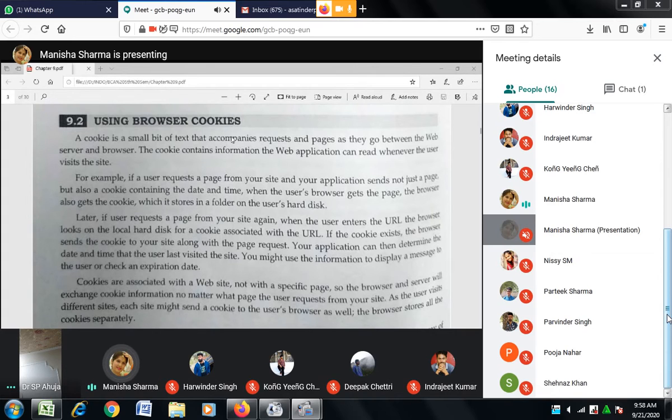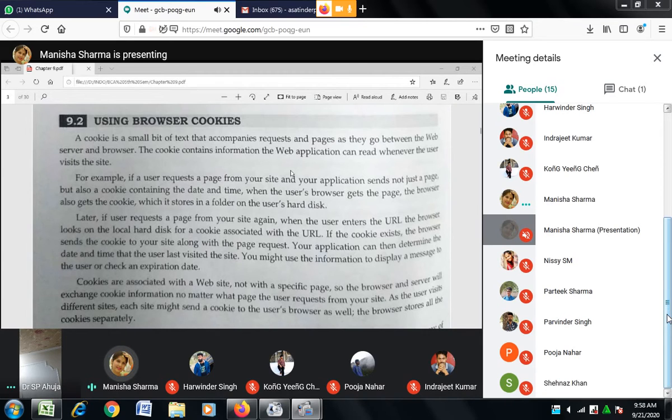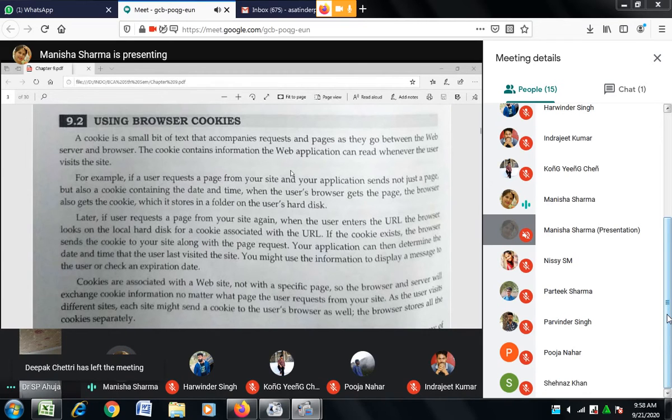When you enter your username and password, a session is created, and the information is created in the cookies.